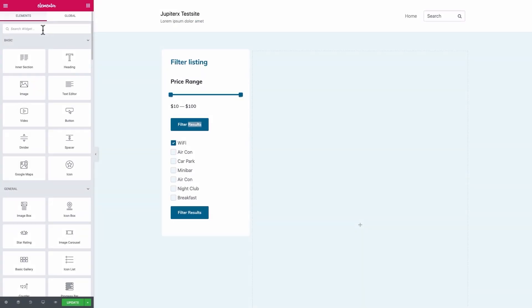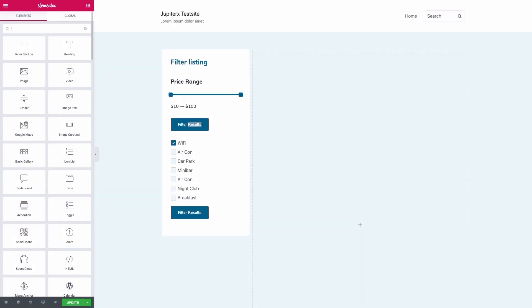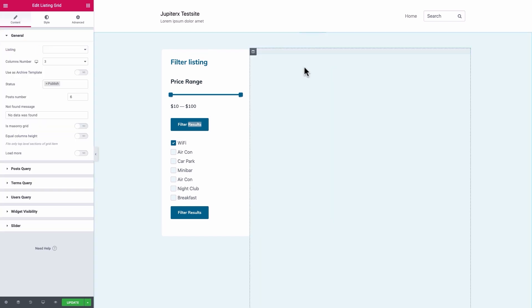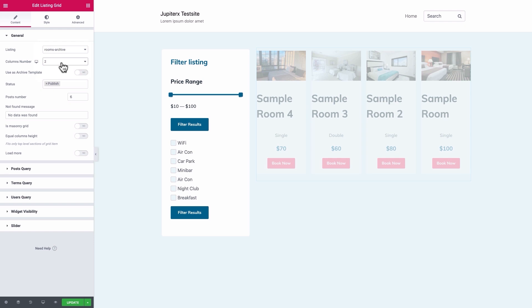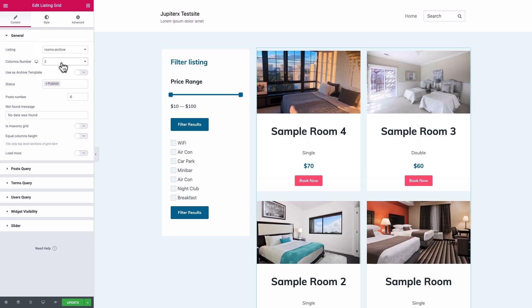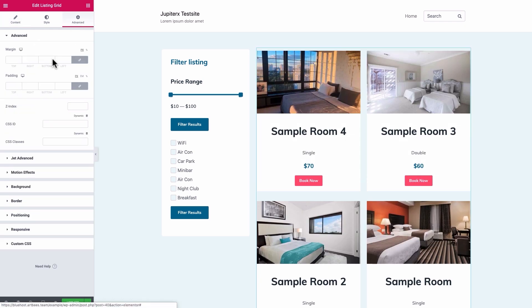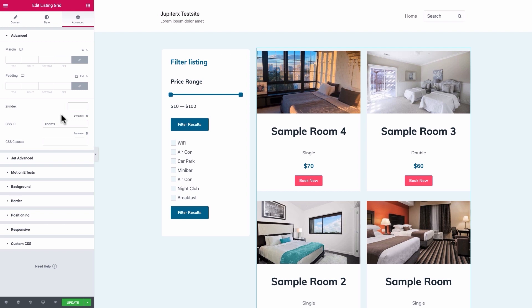Okay, what we're going to do for the right column is to simply put a ListingGreed element. Set Listing to Rooms Archive and the column number to 2. In the Advanced tab, set the CSS ID to Rooms. This will connect our ListingGreed to the filters on the left side.